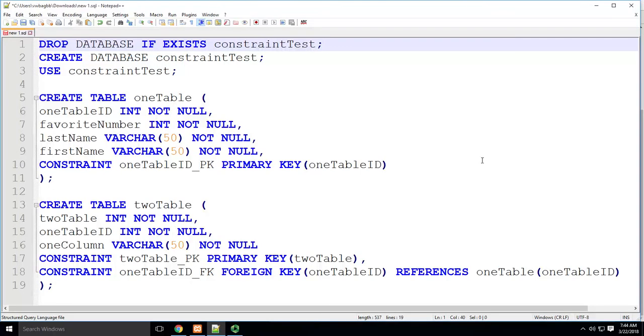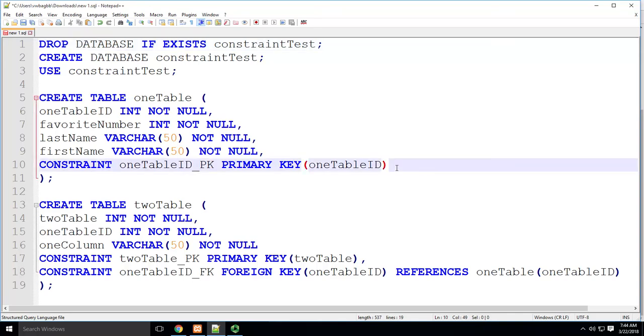The long story short, we want you to learn how to do check constraints because they're useful in other scenarios. So you just have to learn how to do this one by hand.